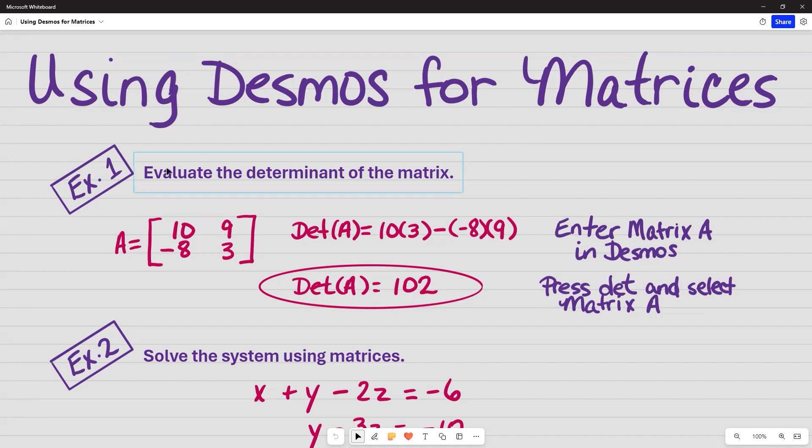For example one, I'm asked to evaluate the determinant of the matrix, and this is the information that I'm going to input in Desmos, and this is what the answer should be.